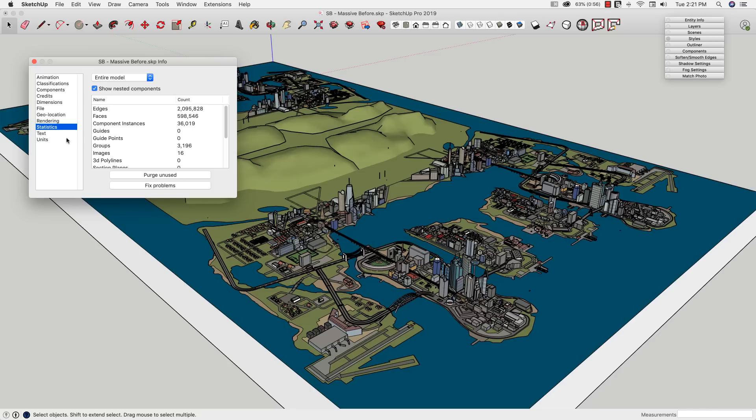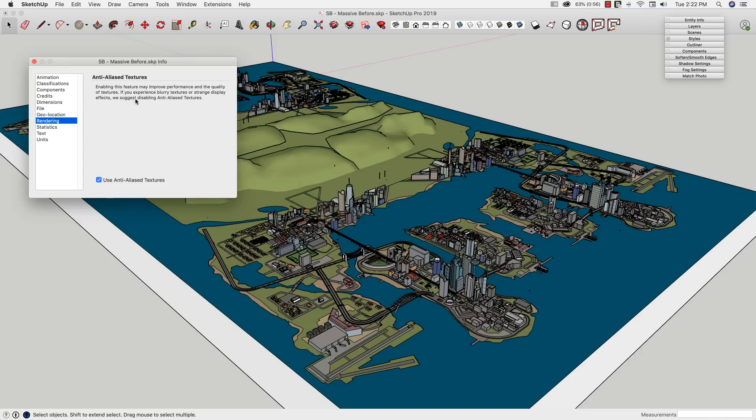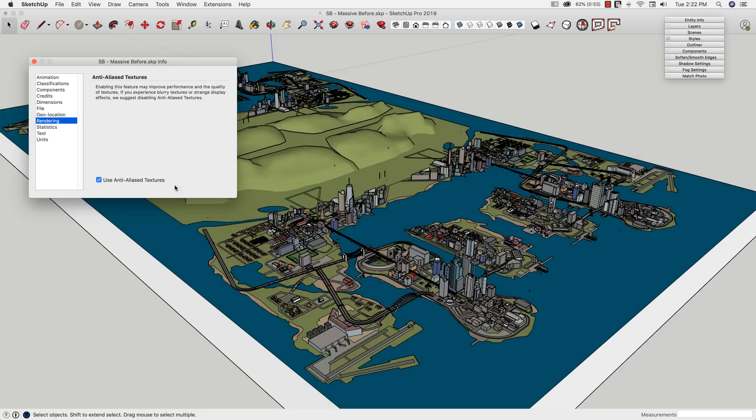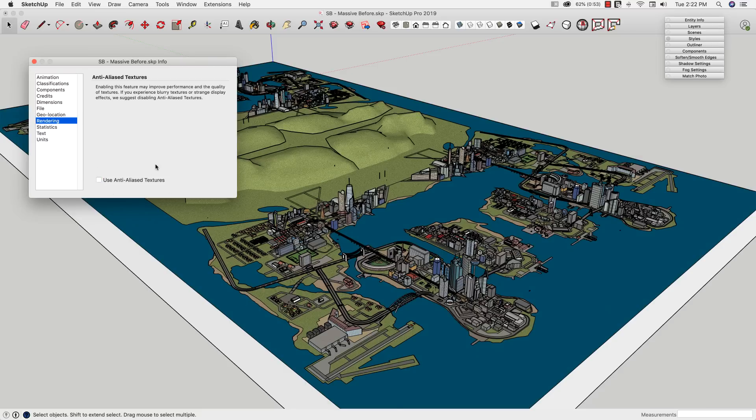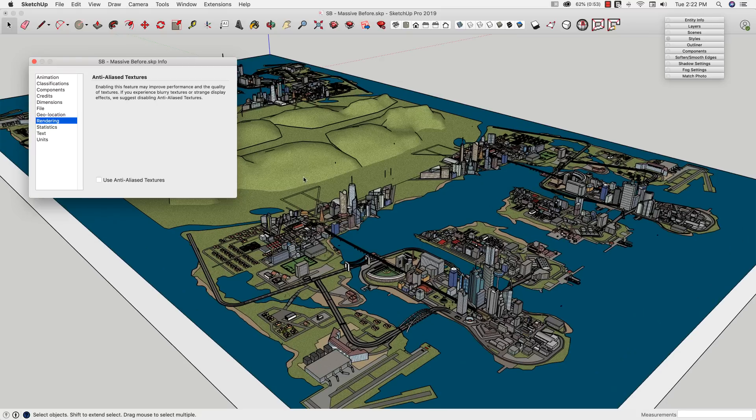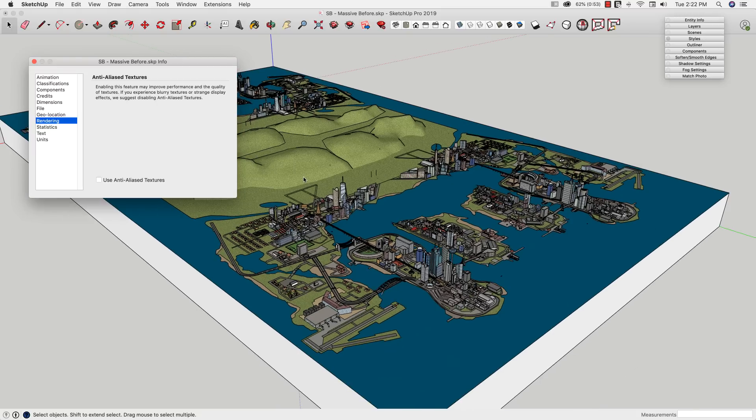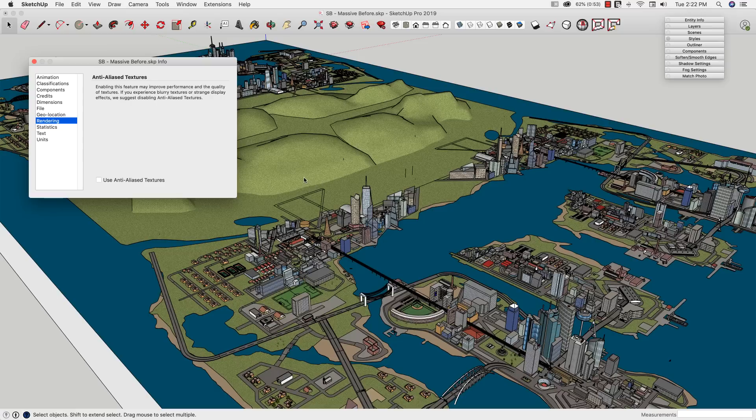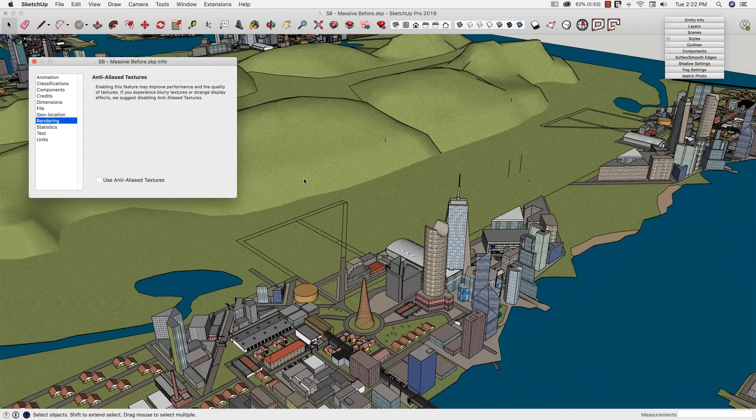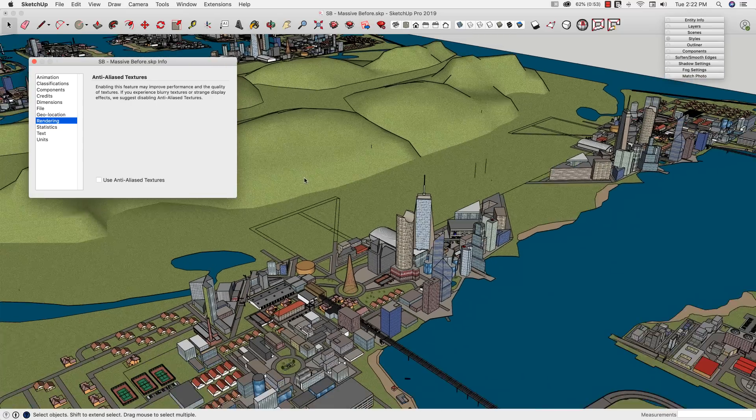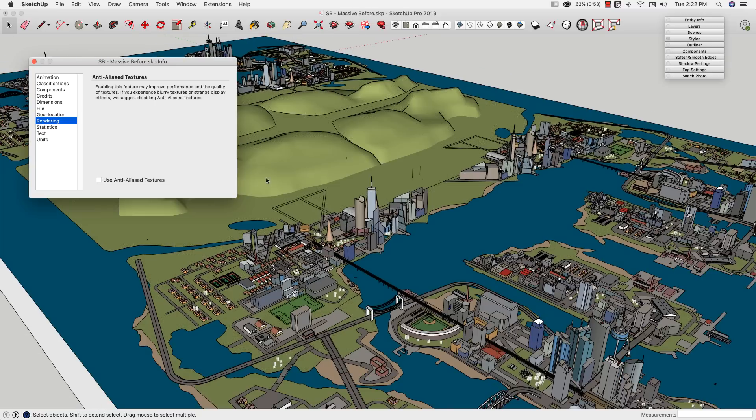Also in Model Info is a little bit of information about rendering. So right here, Anti-Alias Textures is actually going to make these textures maybe look a little better on the screen by smoothing them, but it does possibly slow down the rendering process. So if we turn Use Anti-Alias Textures off, you can see we definitely take a hit. I mean, it's not as good a looking model as it was before, but hopefully when we're done, this will mean a quicker model, and that's really what we're looking at right now. Okay, so that's it in here.